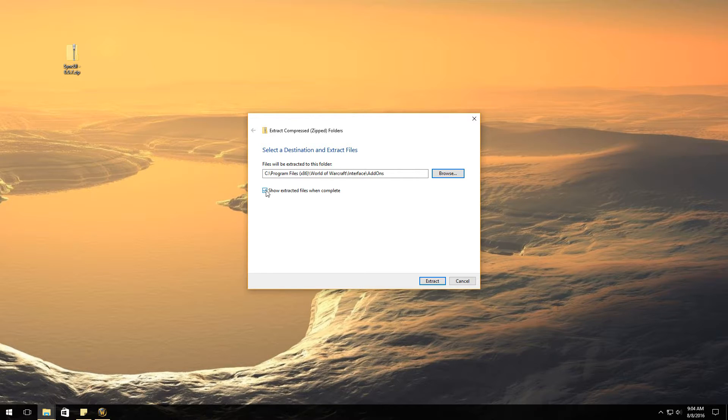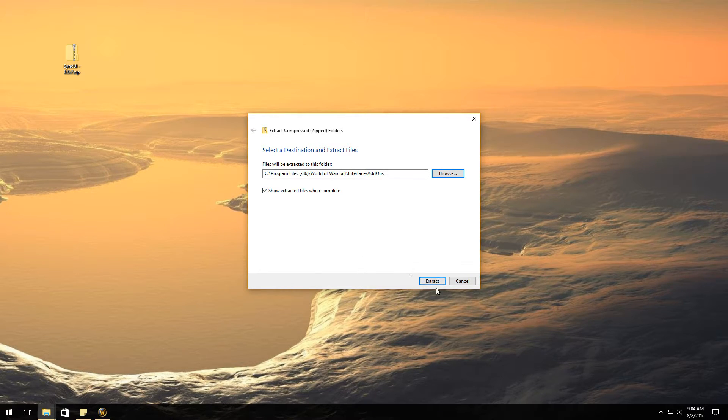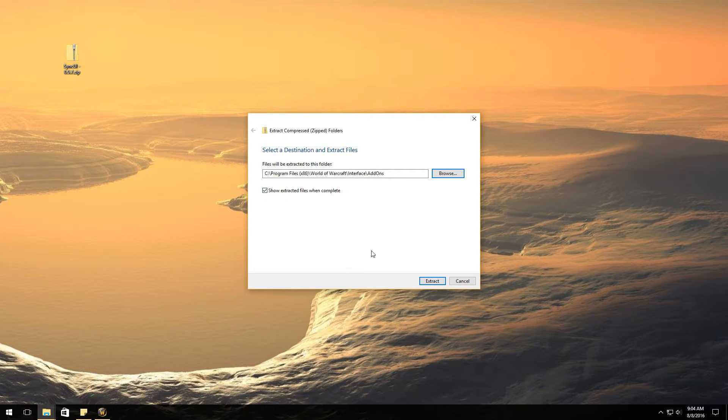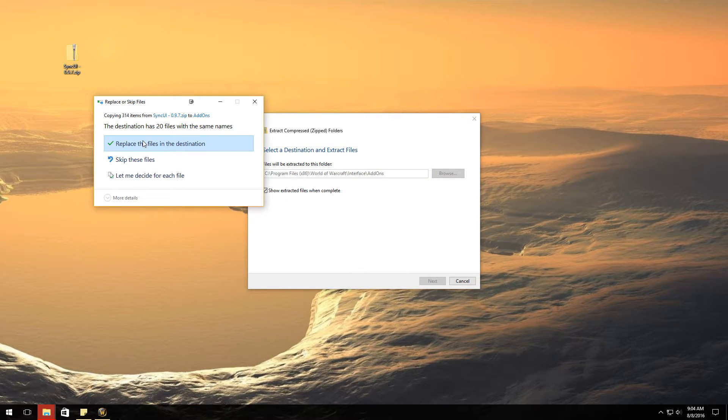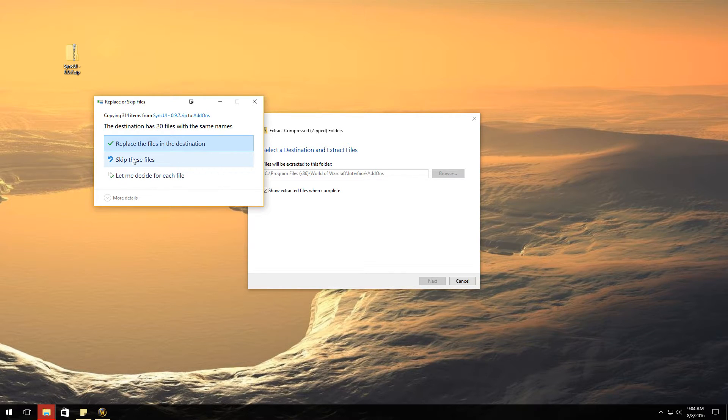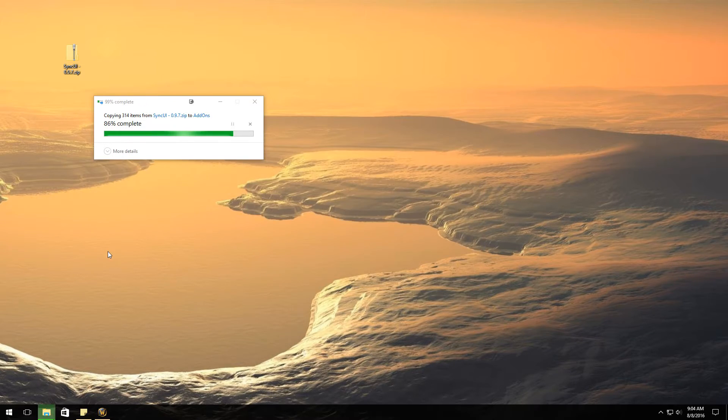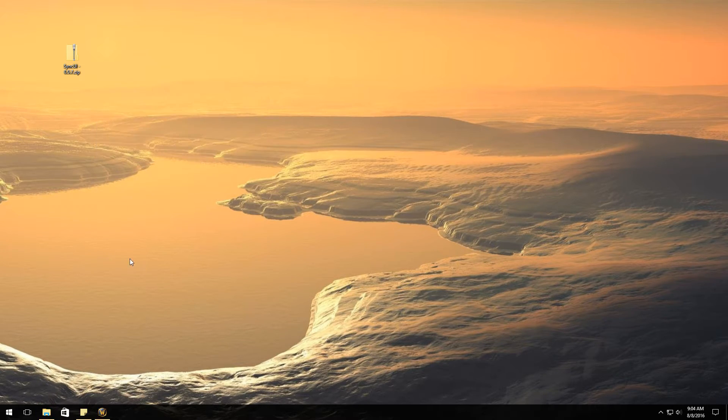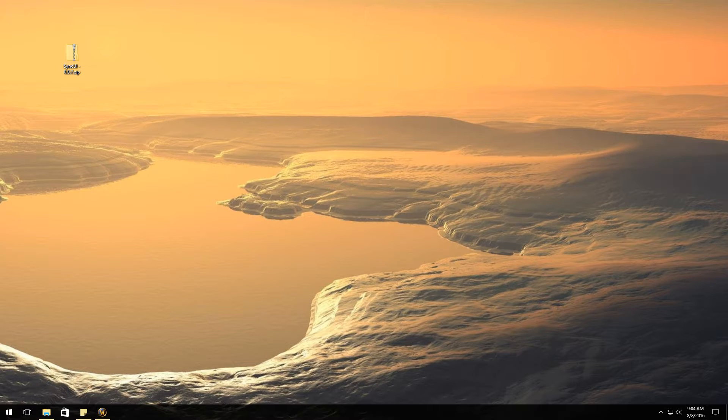If you want to make sure that they are in the right directory, then you can go ahead and leave that check. Let's go ahead and hit extract. Now I already have it installed so I'm going to say skip these files because I don't want them to be replaced. It brought the folder over to my other monitor.